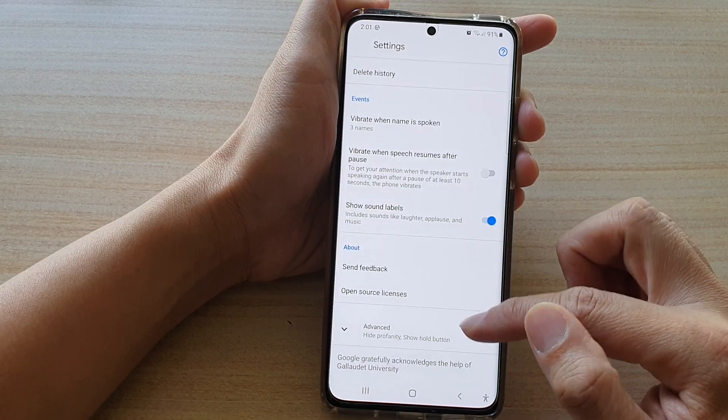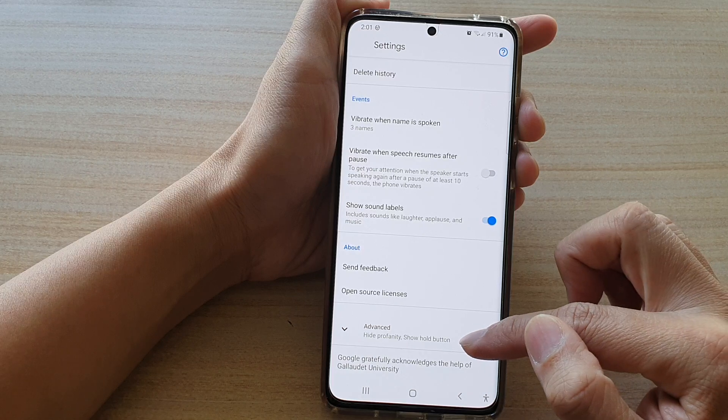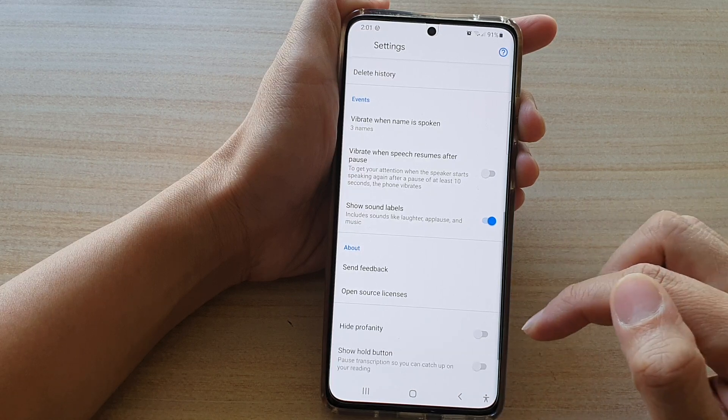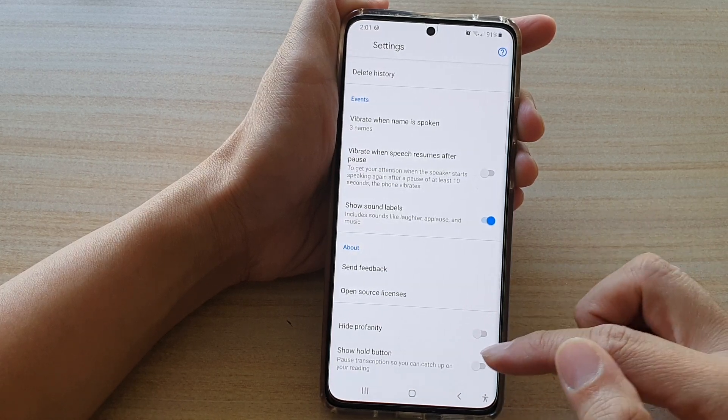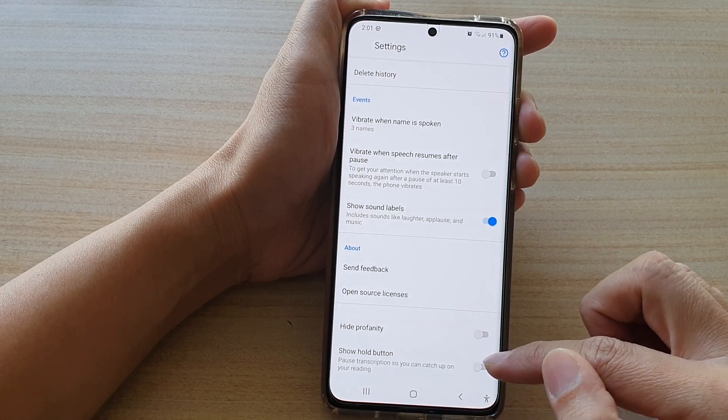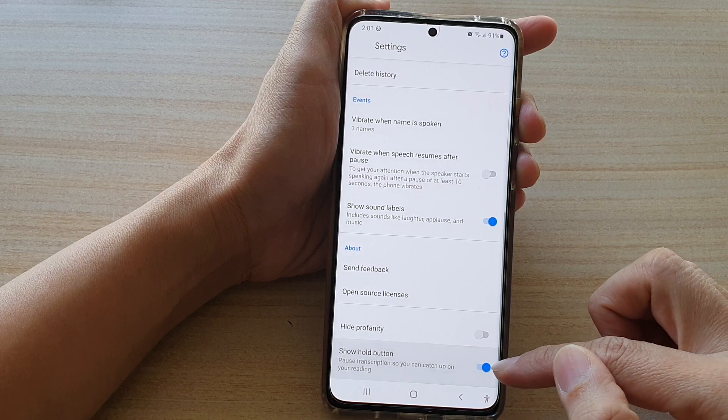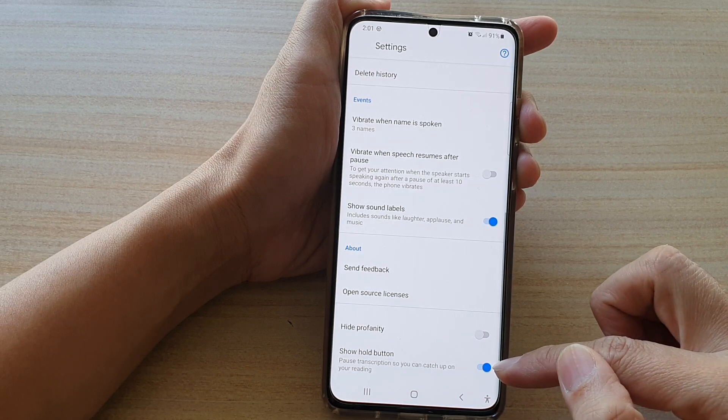And tap on Advanced. In Advanced, tap on Show Whole Button, then tap on the switch to turn it on.